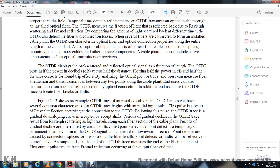Figure 5-13 shows an OTDR trace of an installed cable plant with common features. The trace begins with an initial input pulse with a principal Fresnel reflection at the connector from the OTDR output. Following this, the trace shows a gradual downward slope corresponding to the Rayleigh backscattering as scanning light travels along each fiber section. Abrupt shifts in the trace power represent point defects — locations of permanent deviation in the OTDR signal, appearing as upward or downward steps.